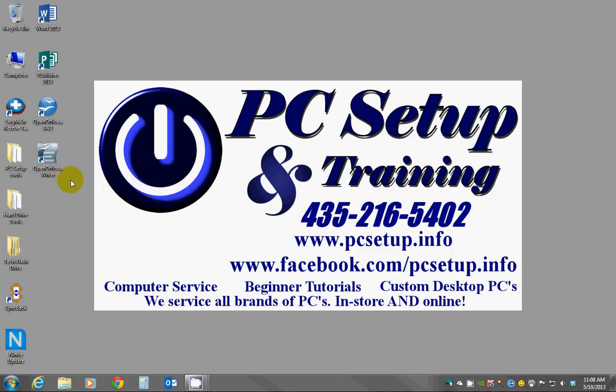OpenOffice is a freeware word processor spreadsheet type program that you can get from openoffice.org.